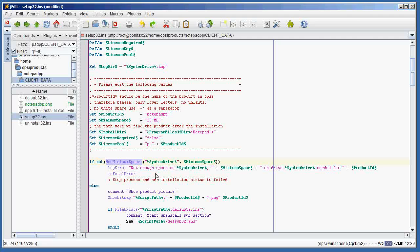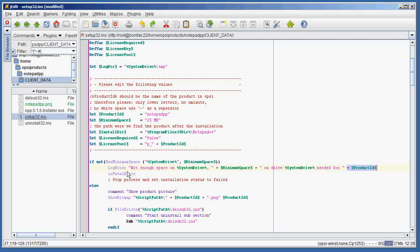The first thing we do in this section is check if there's enough minimum space available on the client computer. We call hasMinimumSpace, giving it the system drive — which evaluates to C colon slash — and the user-defined variable minimum space, set to 25 megabytes. If there is not enough space, a message is formed saying not enough space on the system drive, including the minimum space and product ID. This message is sent to the log as an error, and then we call isFatalError, which stops the script and sends a failure message to the server, visible in the Opsi config editor.